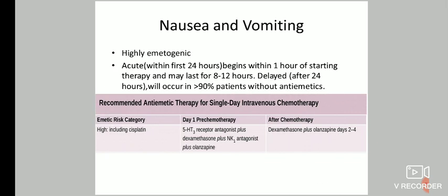Another important side effect of cisplatin is nausea and vomiting. Acute nausea and vomiting occurs within the first 24 hours, beginning within 1 hour of starting therapy and lasting 8 to 12 hours. Delayed nausea and vomiting occurs after 24 hours and will occur in more than 90% of patients if antiemetics are not given. Cisplatin is a highly emetogenic drug.